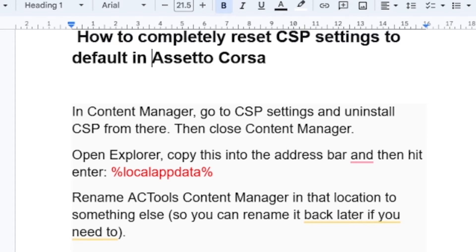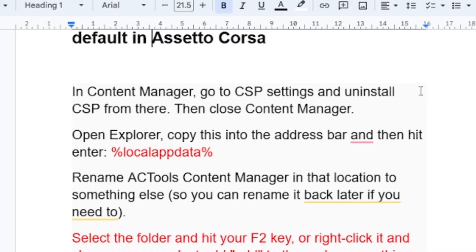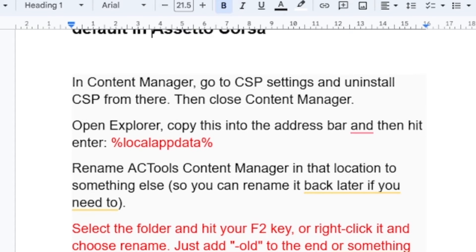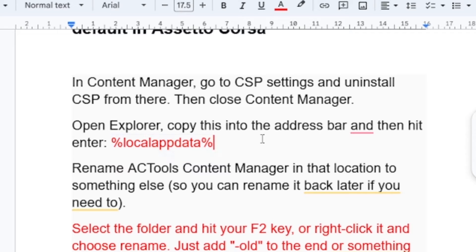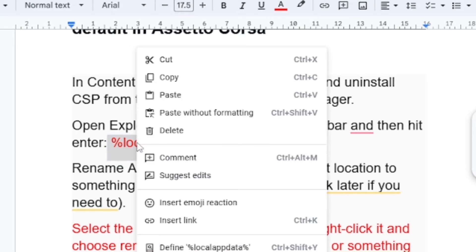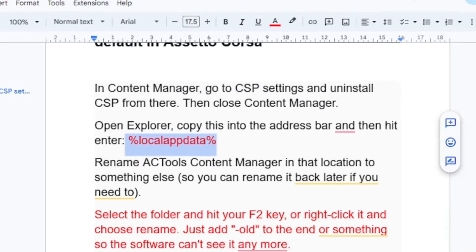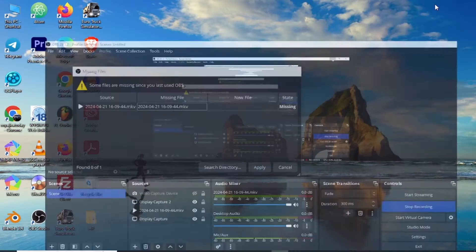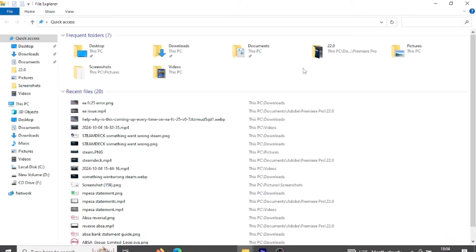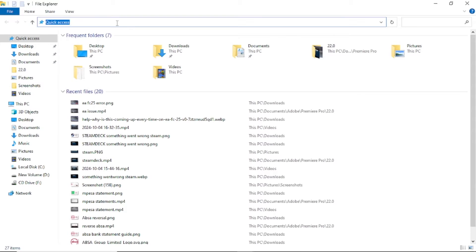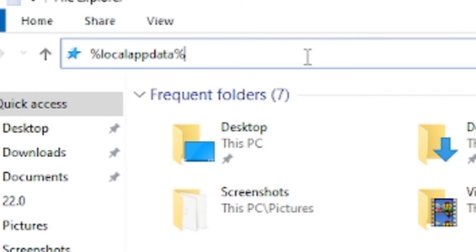Open your File Explorer by pressing Windows key and E. Then copy this into the address bar — which is %localappdata% — and hit Enter.